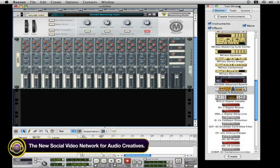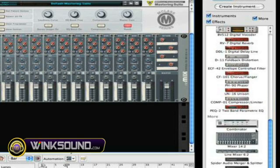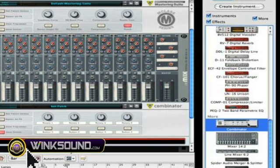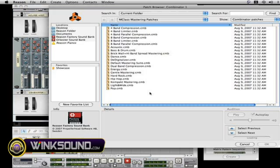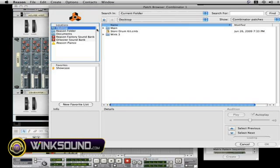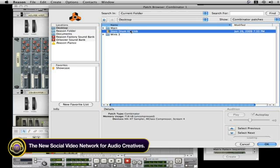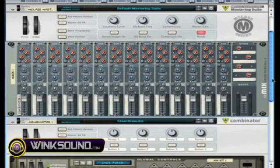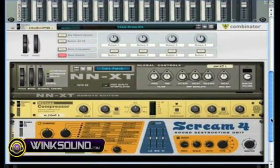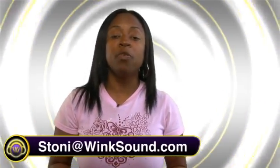Now I'm going to show you how to load the same patch that I created back into an empty session. I'll go here and double-click on Combinator — it opens up an empty Combinator unit. I go to this folder, click on that, go to my desktop, and you'll see 'Stony Drum Kit' Combinator. I'll click on that, hit OK, and you'll see that the same Combinator I created will load up in its exact settings when I made it.